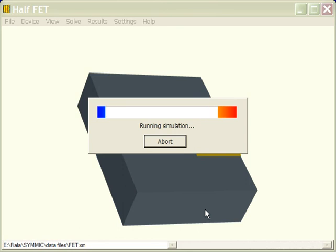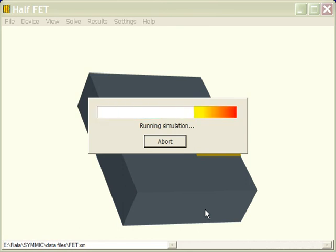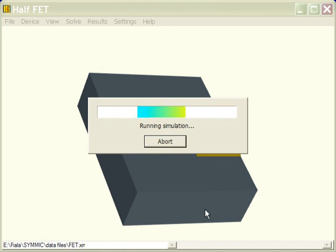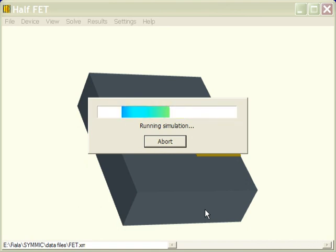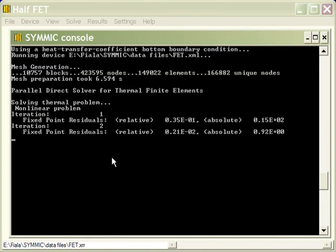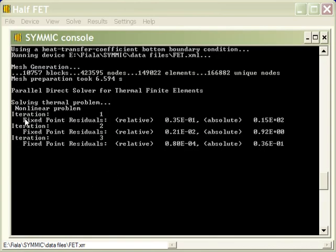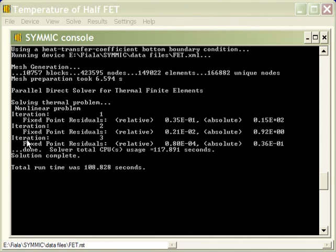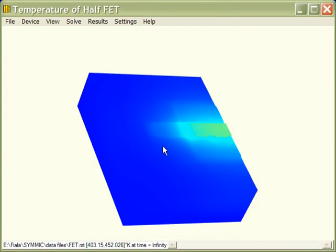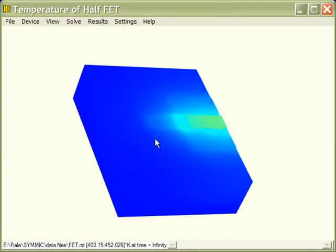So our simulation should only take a couple of minutes on this machine, which is an AMD Opteron-based 64-bit system. It uses about a gigabyte of memory to solve this problem. So you could do it on a 32-bit system, and it would take a similar amount of time. Let's look at the console again and see how we're coming. Now we're almost done. We've performed the iterations necessary for the temperature-dependent conductivities, and completed the solution, and it took 109 seconds.